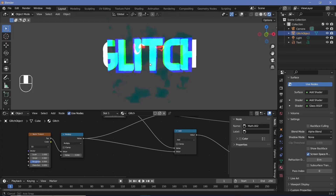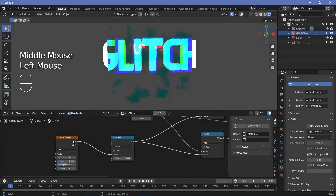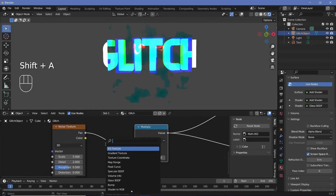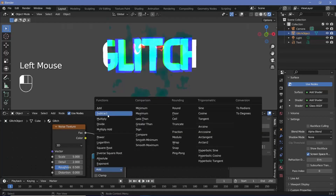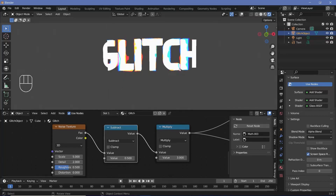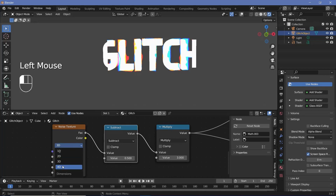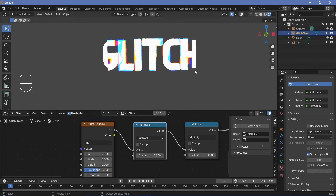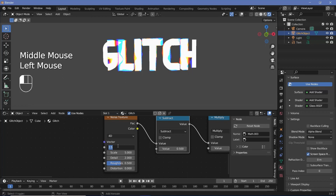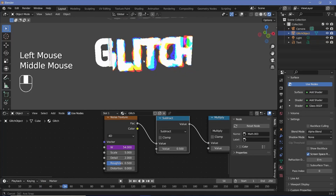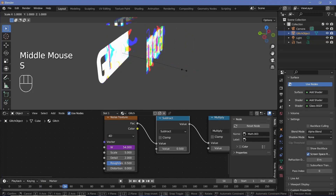The noise texture goes from 0 to 1, centered around 0.5, but we need it centered around 0. So add another Math node, change it to Subtract, and subtract 0.5 — that way we get both ends of the spectrum, giving blue areas, yellow areas and more. Change the noise texture from 3D to 4D so we have control over W, then add a driver for W by pressing #frame so it changes every frame — that's our glitch effect.